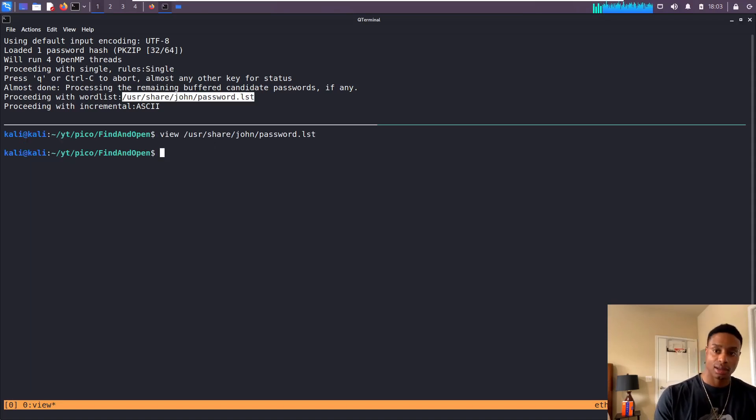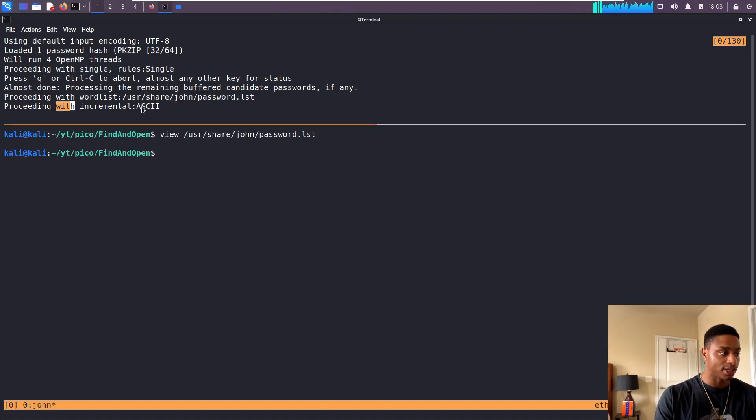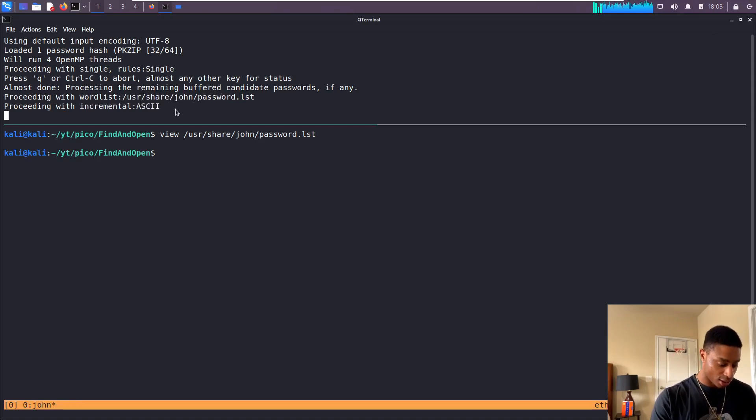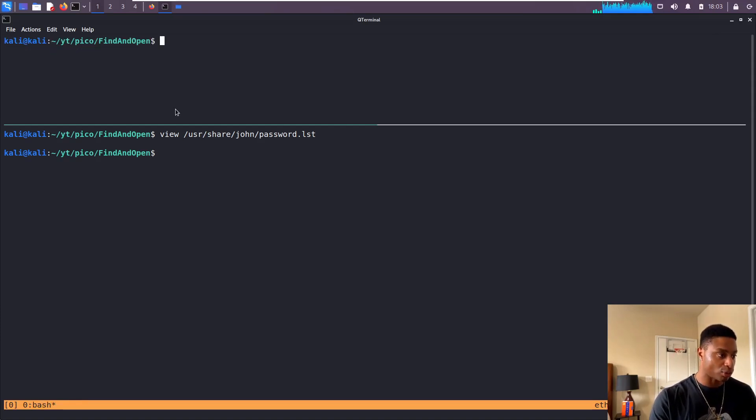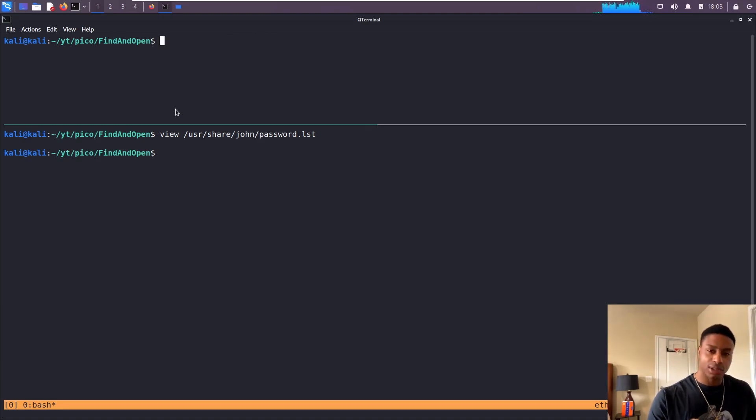None of those passwords in the word list were correct, so that's why we see John proceeding with incremental ASCII. He's just going to brute force. If we want to use a different word list we can do --wordlist equals whatever. I don't think that's the way to solve this challenge.